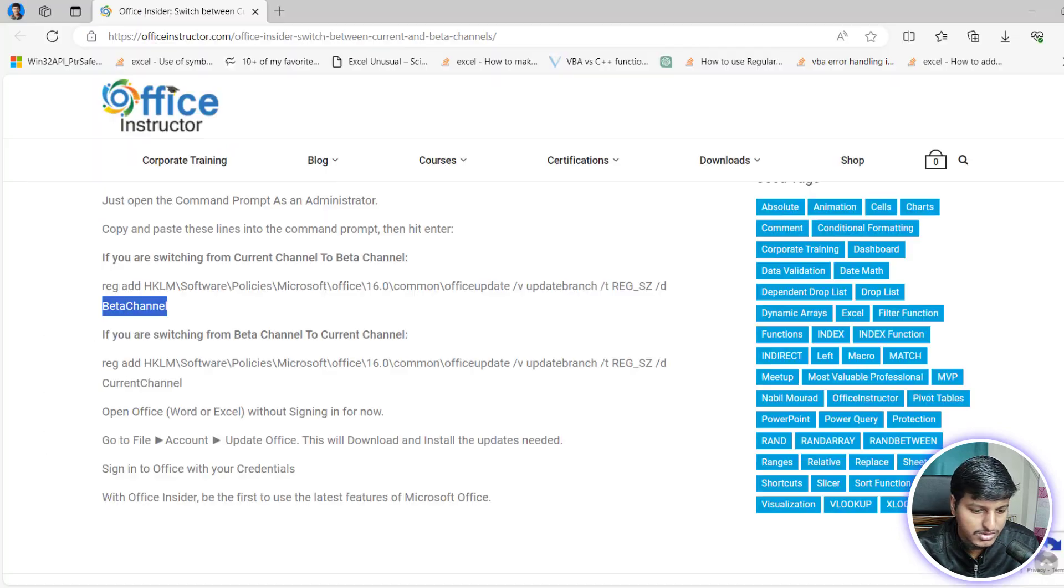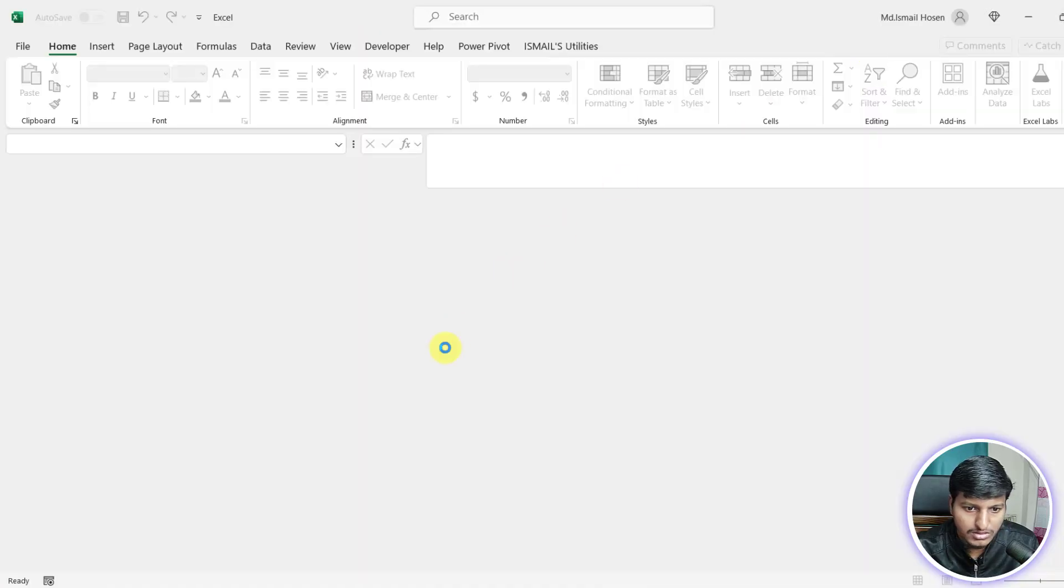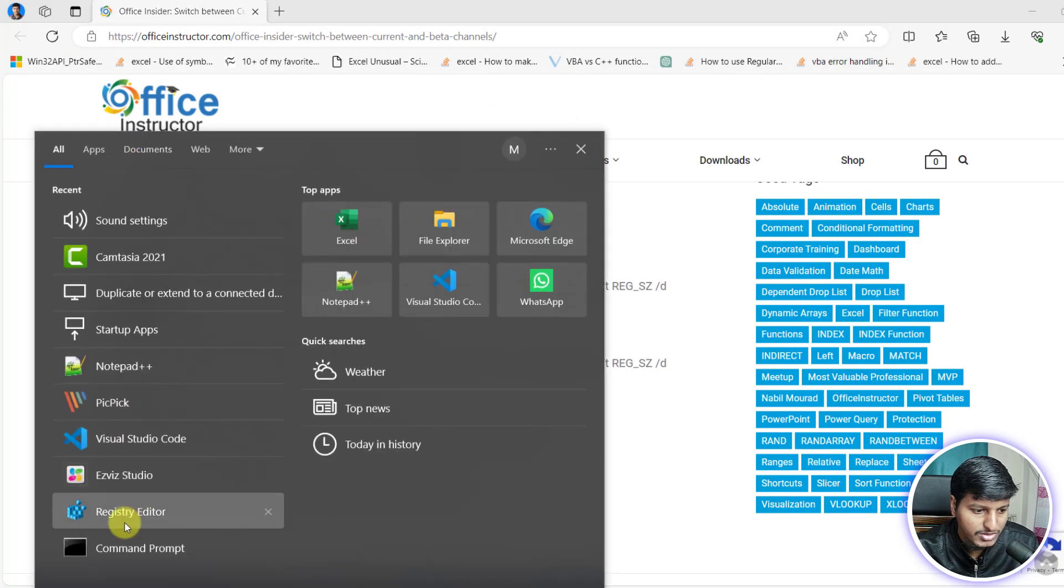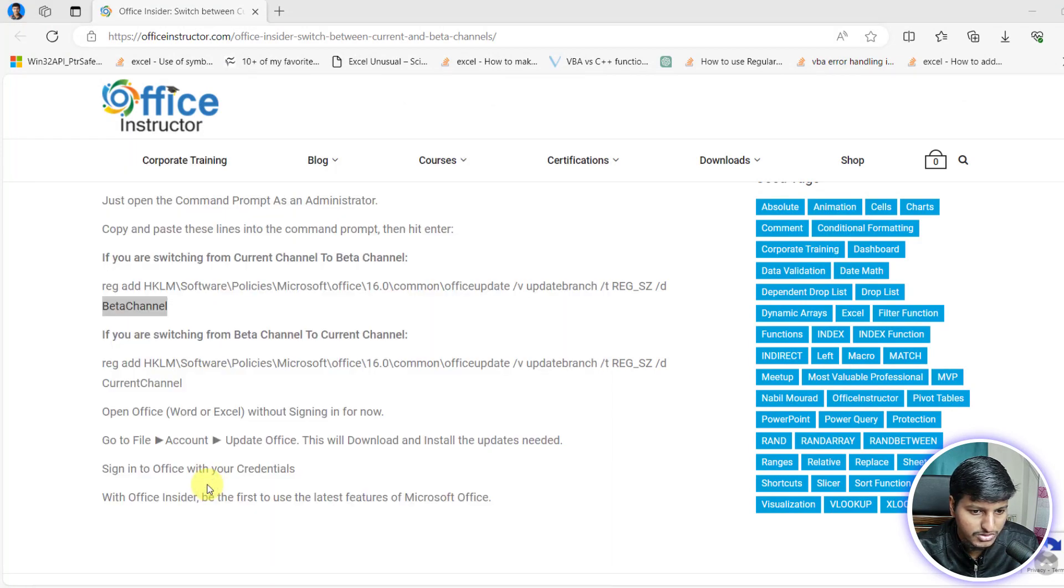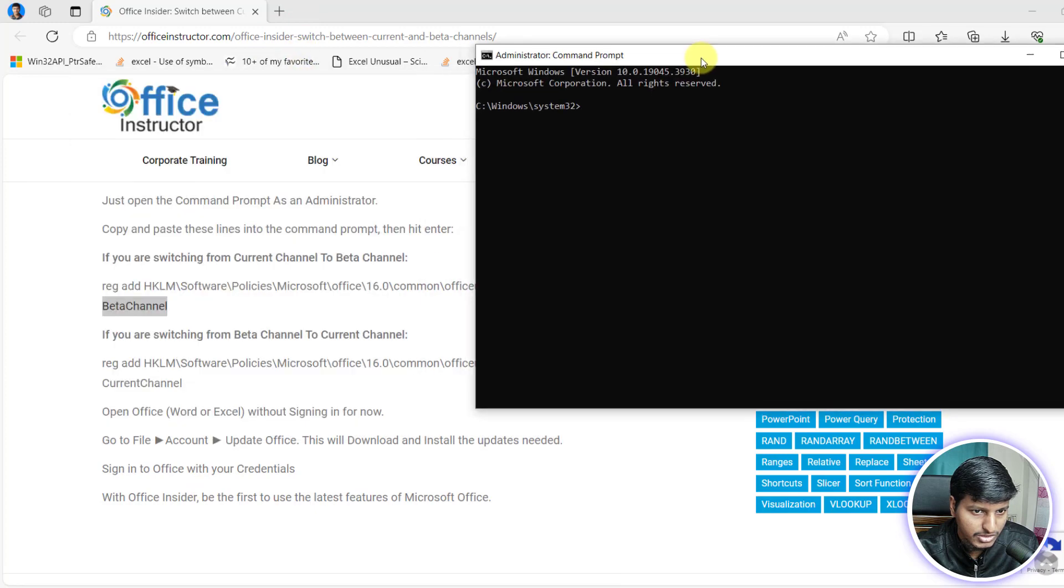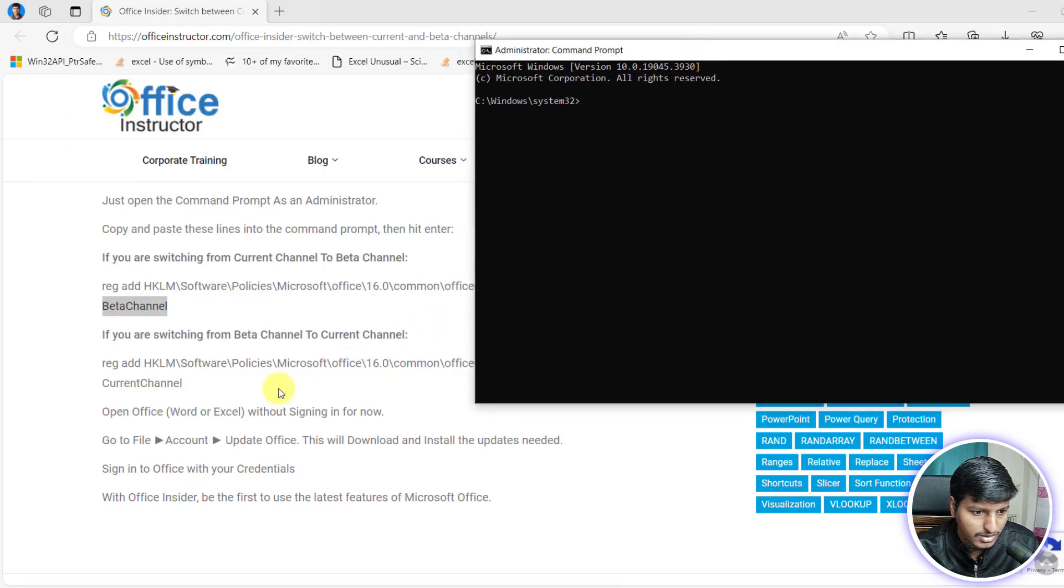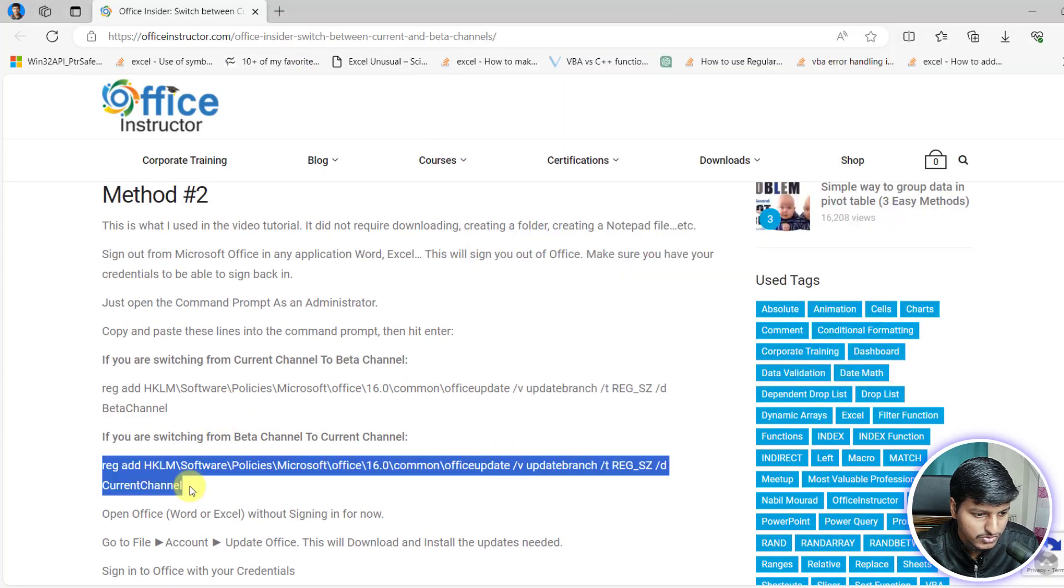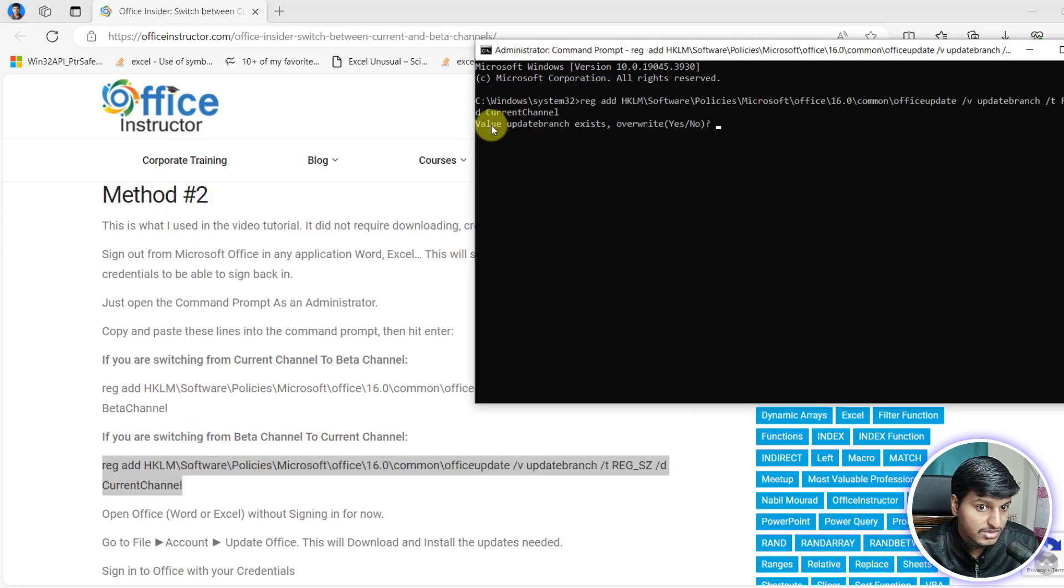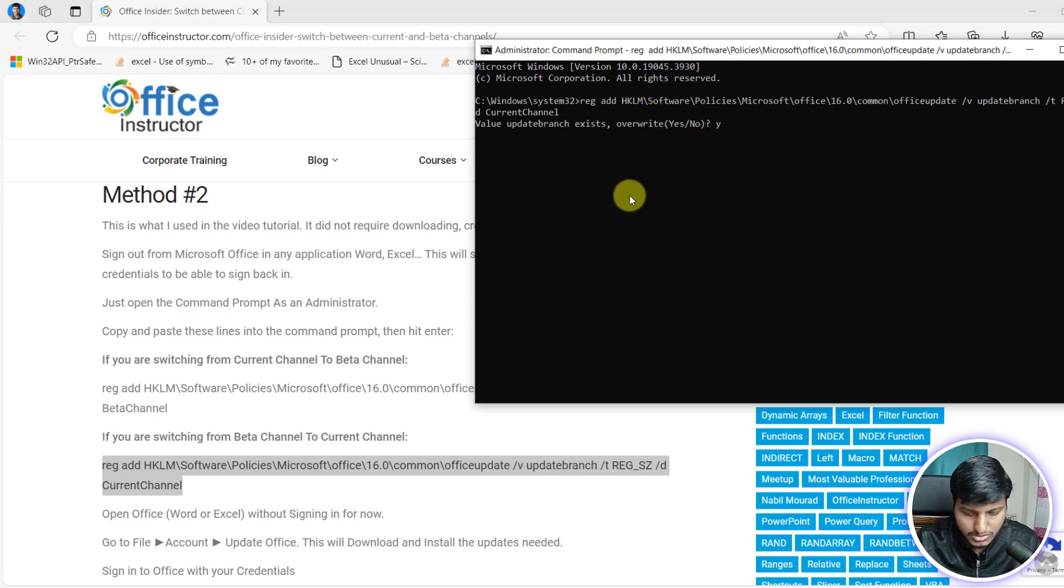And then another one is close this Excel and open command prompt as an administrator. And then I was in the beta channel so I'm going to switch from the beta channel to current channel. Just copy that, run this command. It says value update branch exists, overwrite yes because it's already there, so you need to say yes and that's it.